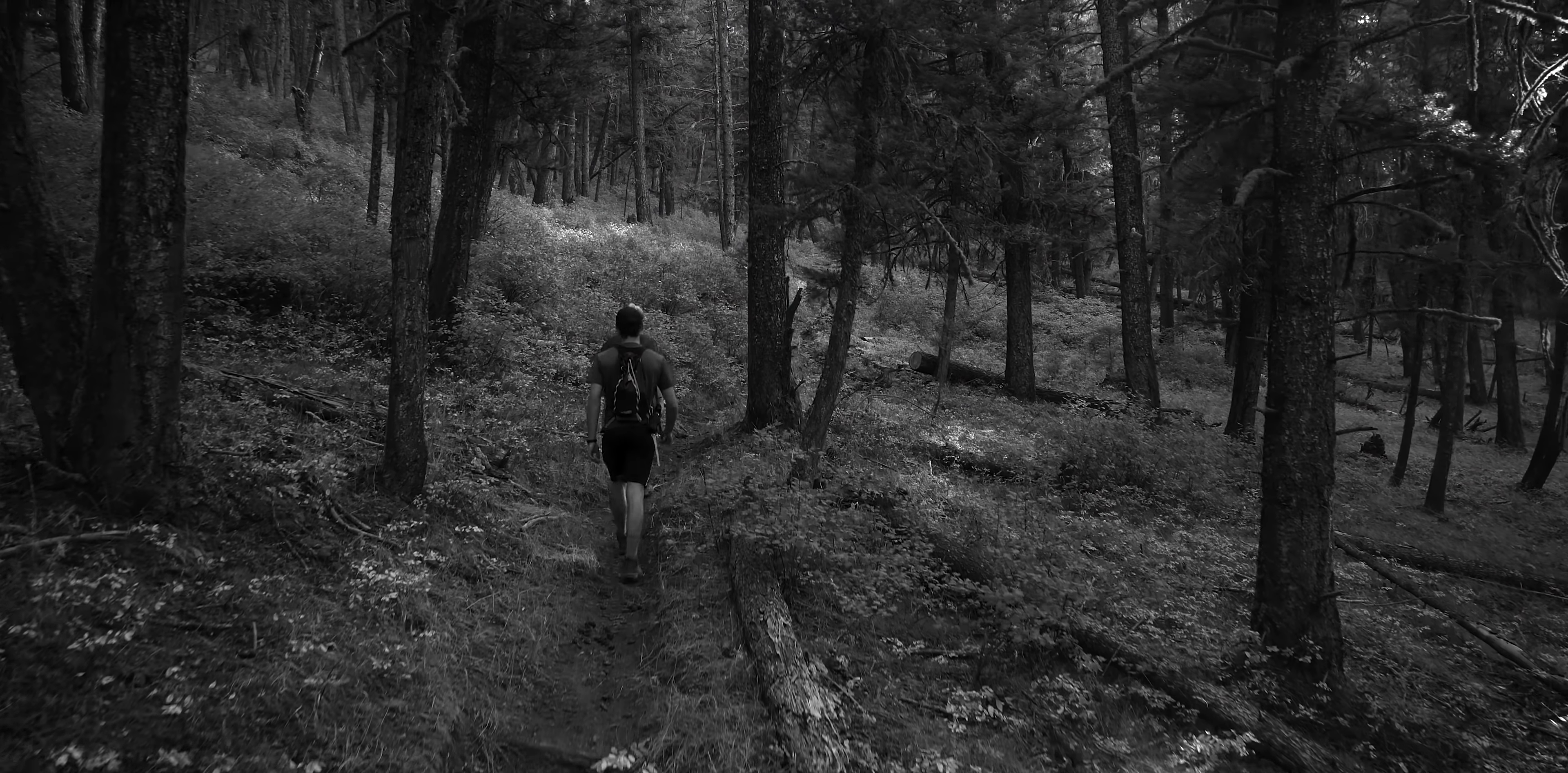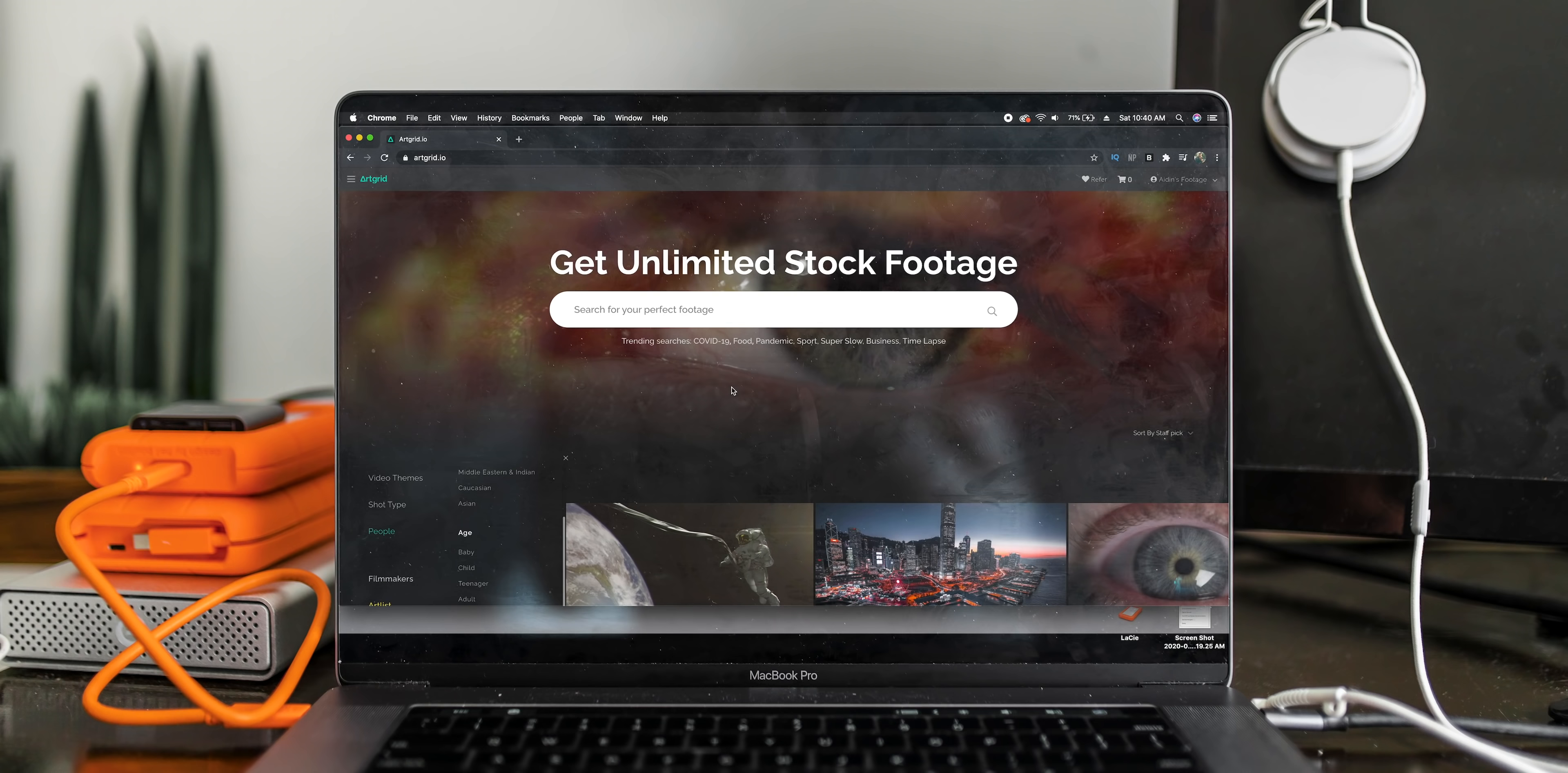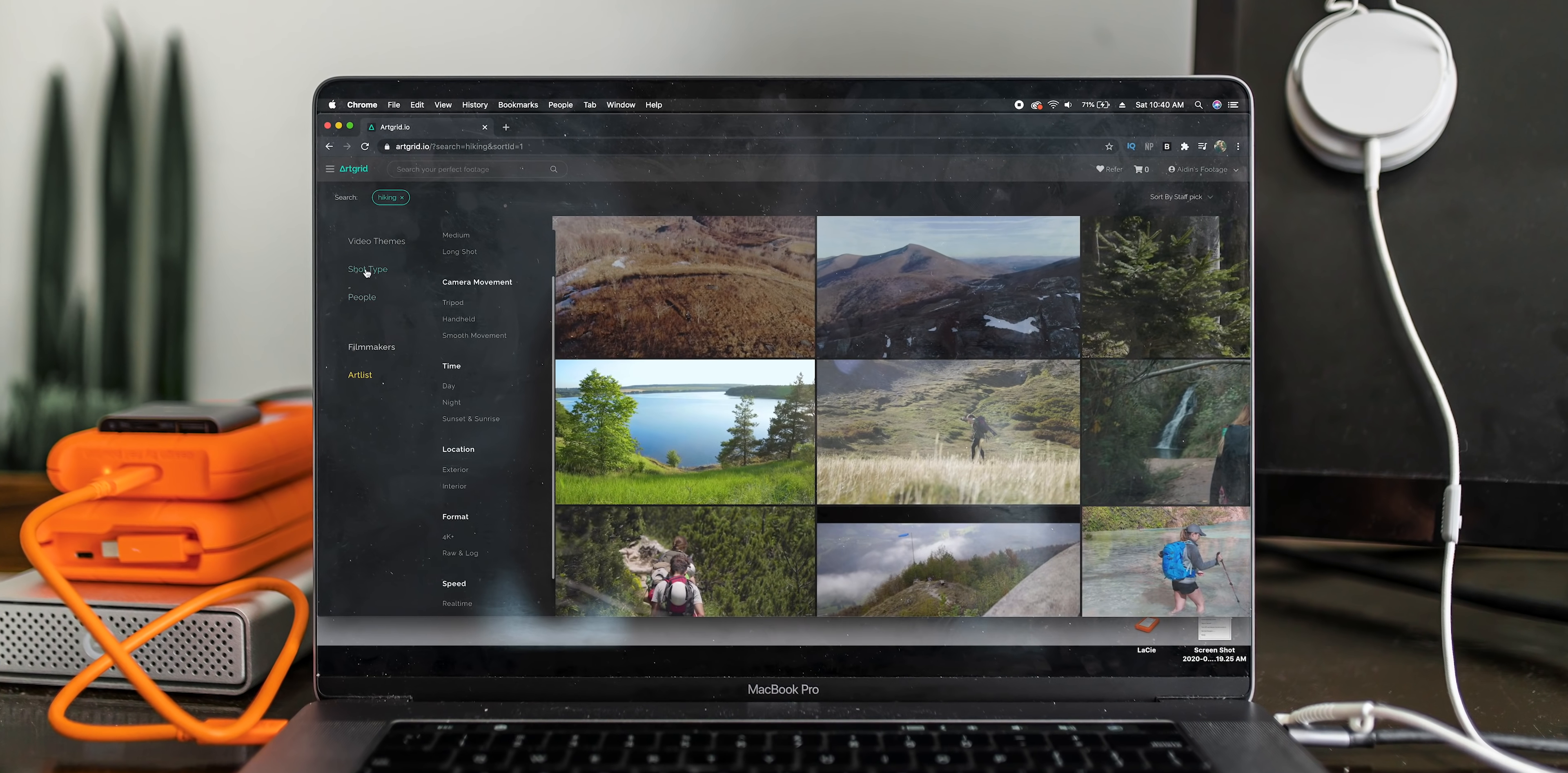When I started editing that intro sequence, I thought it would be cool to have a sequence showing people hiking to the waterfall, but that's not something I thought to film while I was on location. So I went on Artgrid, searched up some hiking clips, and then started narrowing down the search.